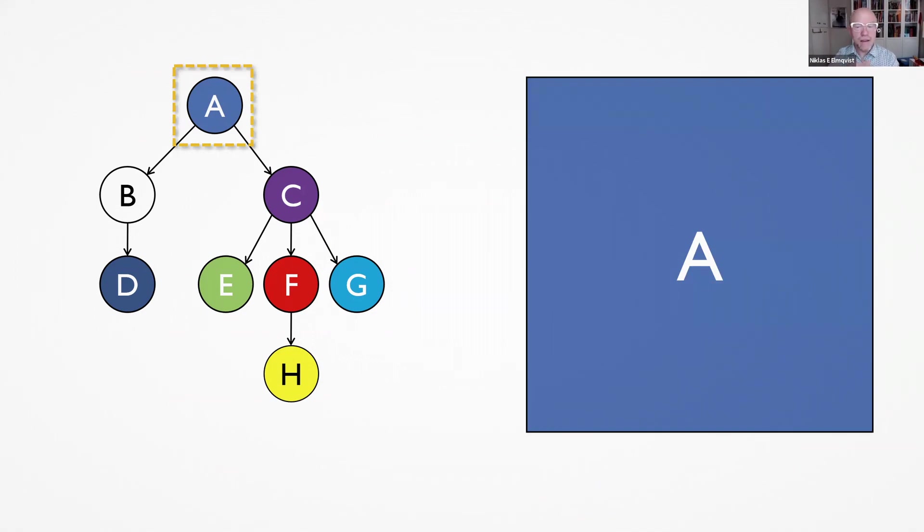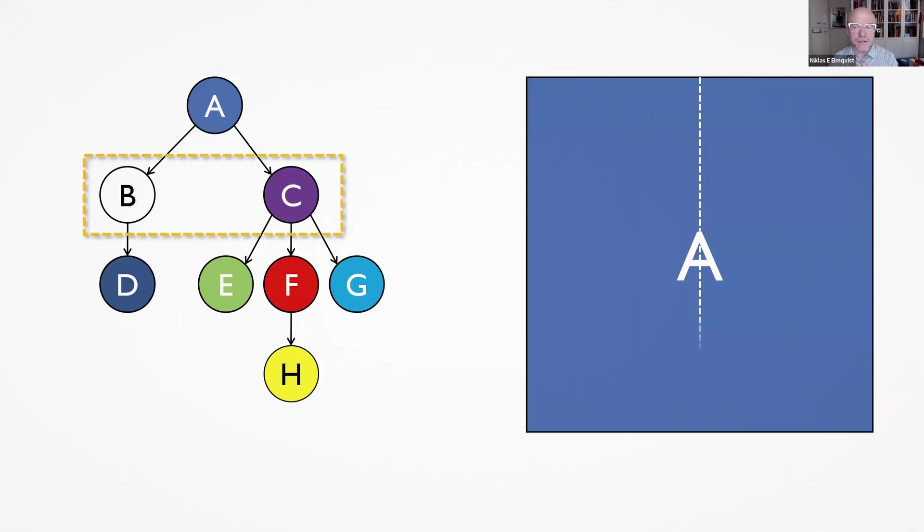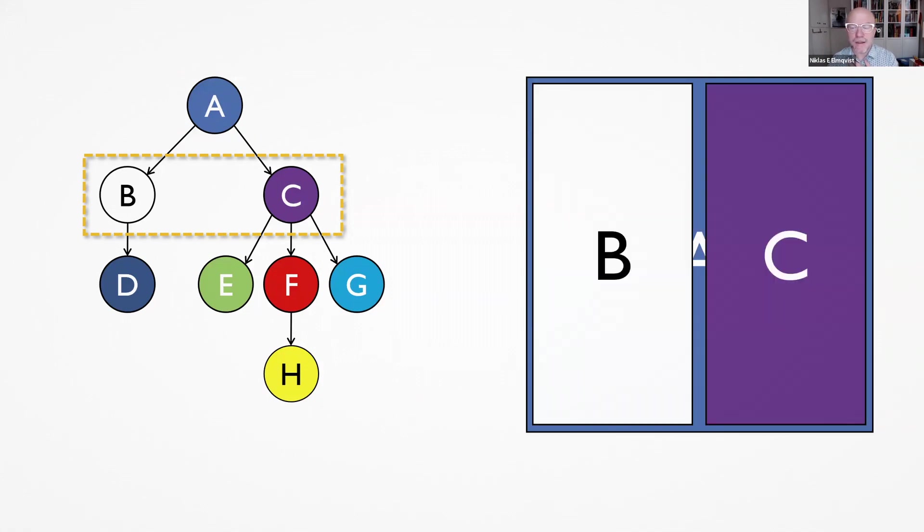So slicing for the first level, I would lay out these two nodes B and C side by side as rectangles contained within the A rectangle.